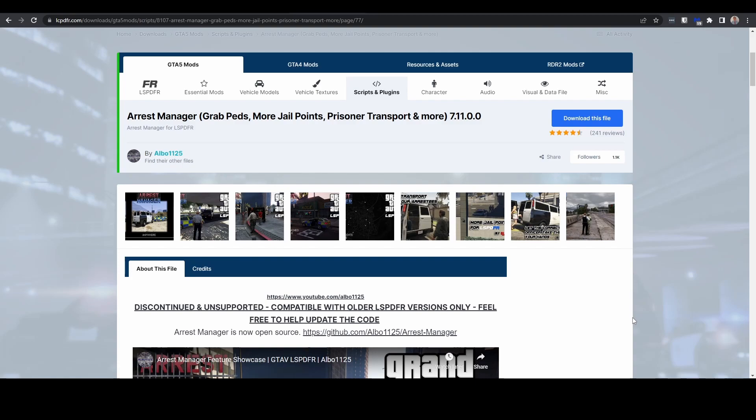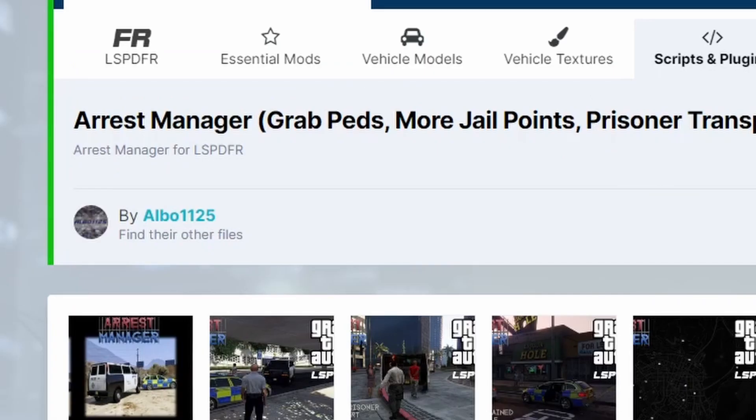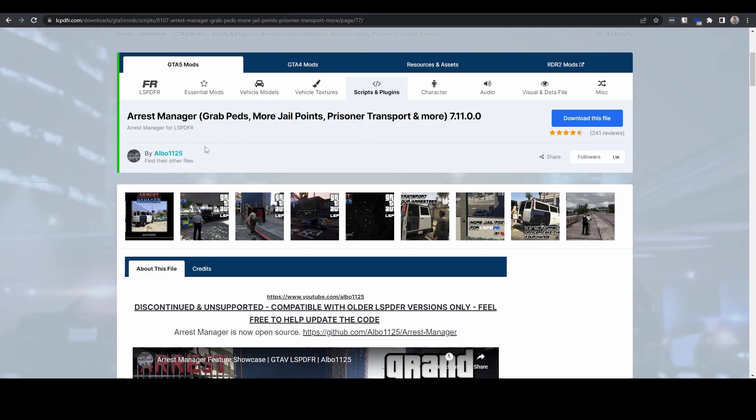Hello there and welcome to this video. We are going to talk today about Arrest Manager and why you should not install it on LSPDFR, or if you have, how to remove it, because Arrest Manager is a popular plugin.